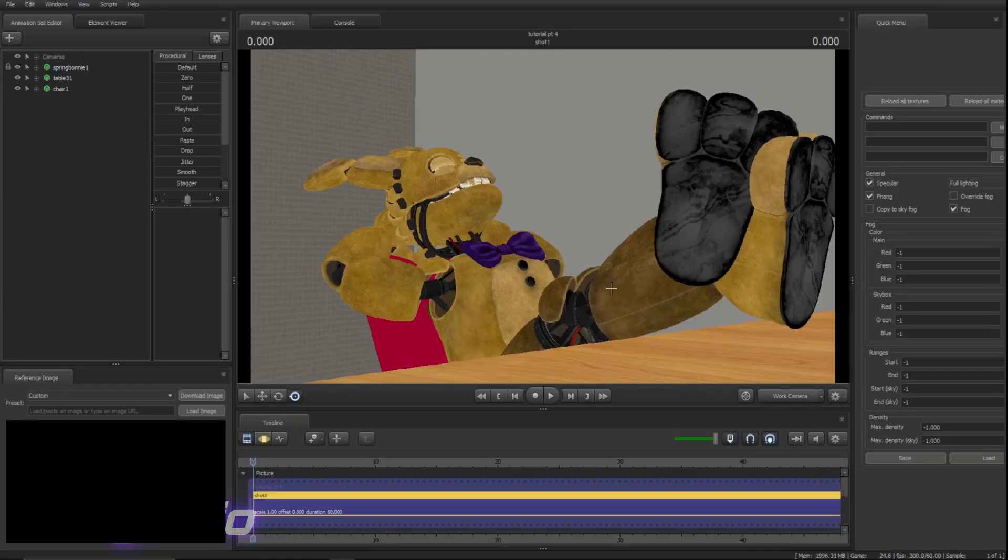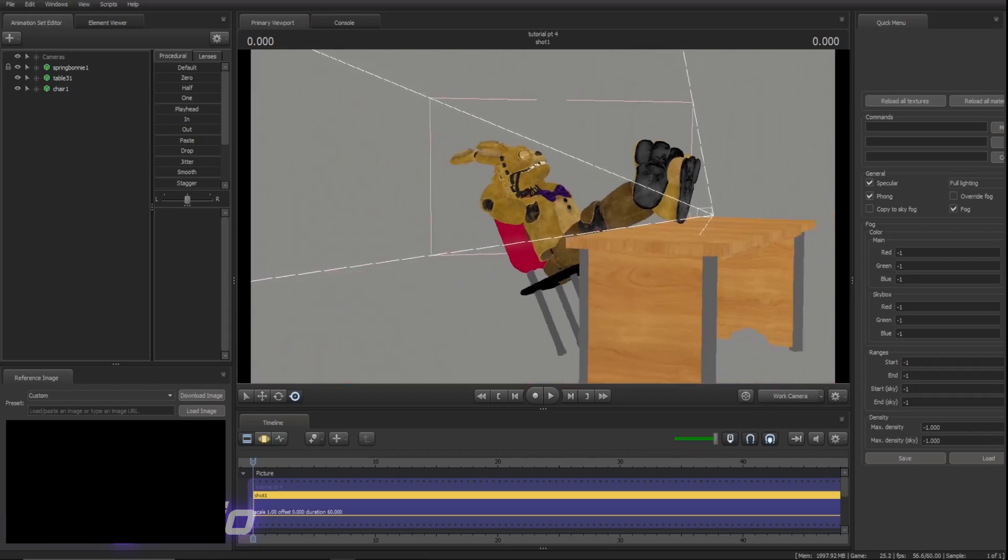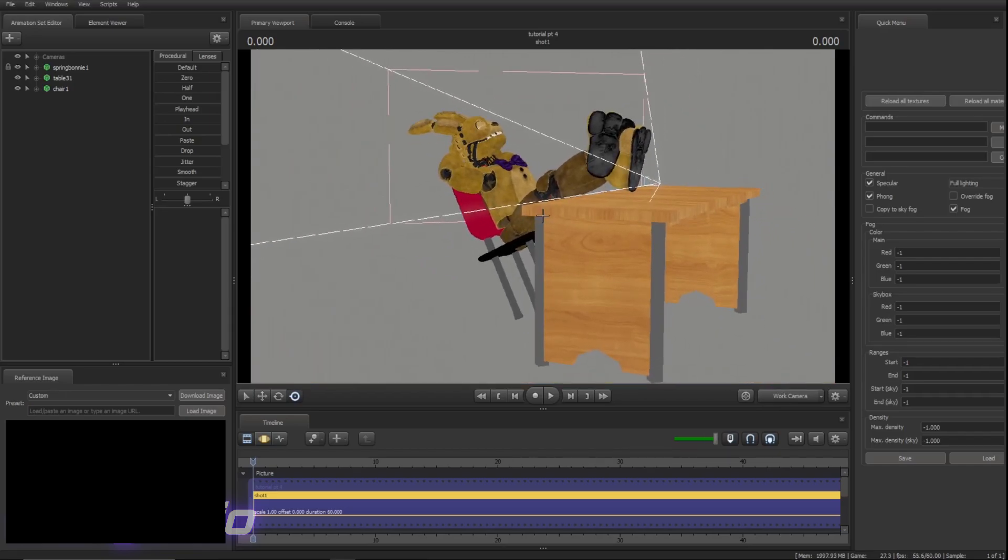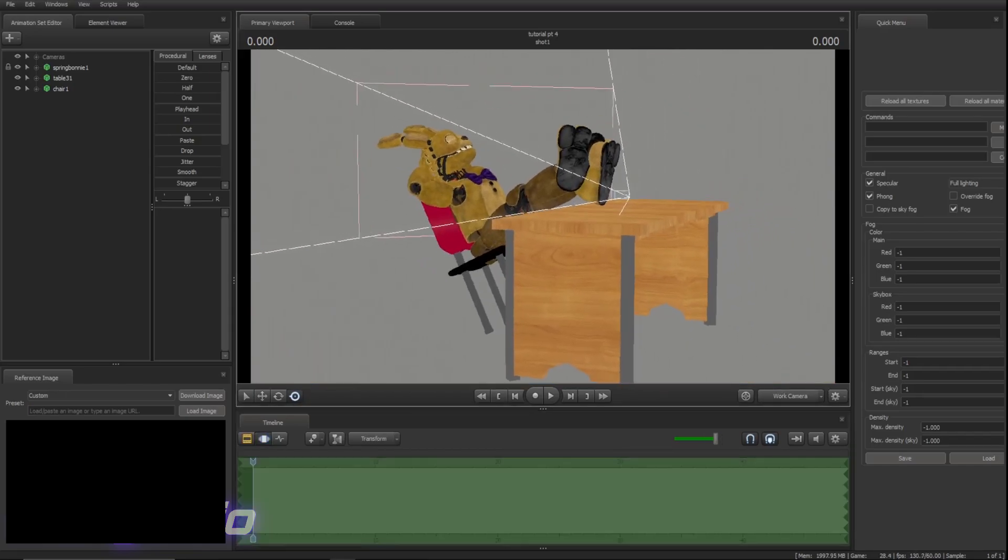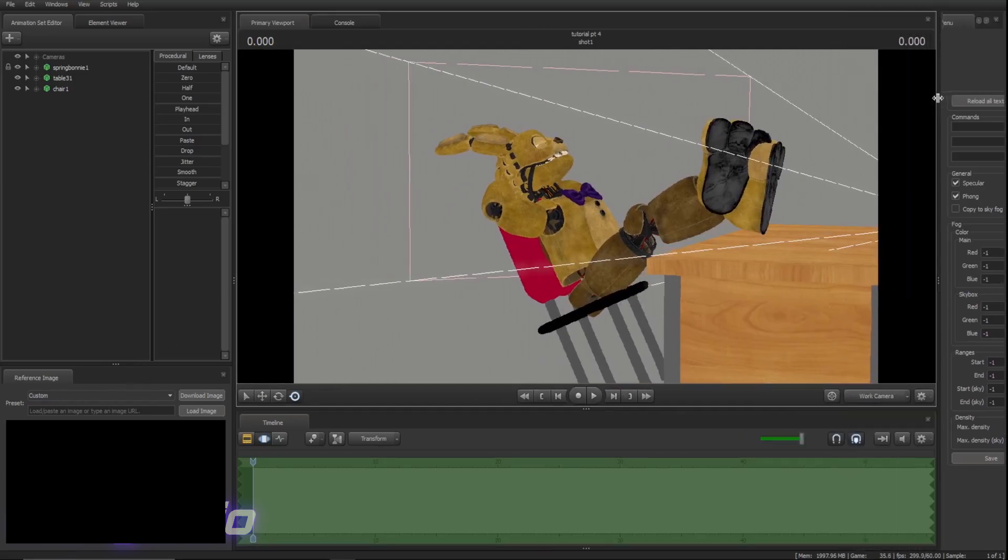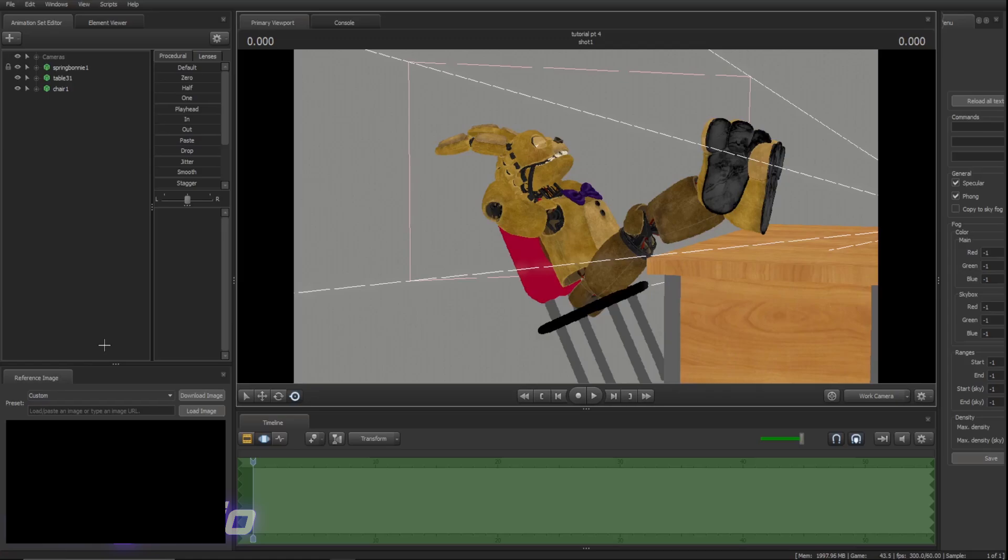Next! Alright, so as you see here, I've got Spring Bonnie. He just chilling out. He ain't doing nothing. And you may also see I have two other little windows open now. We can just ignore this one. This is for my personal stuff. Reference image.